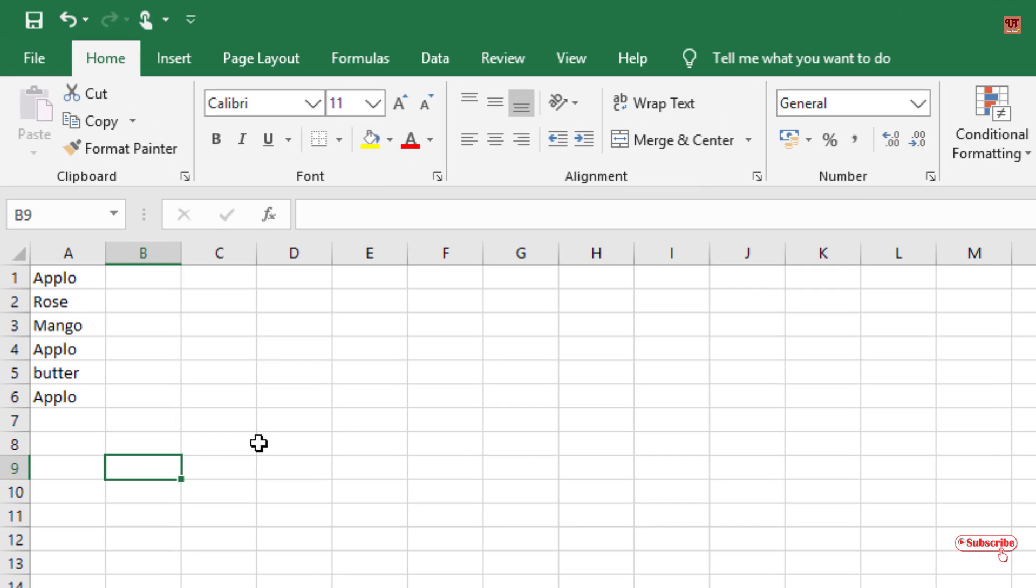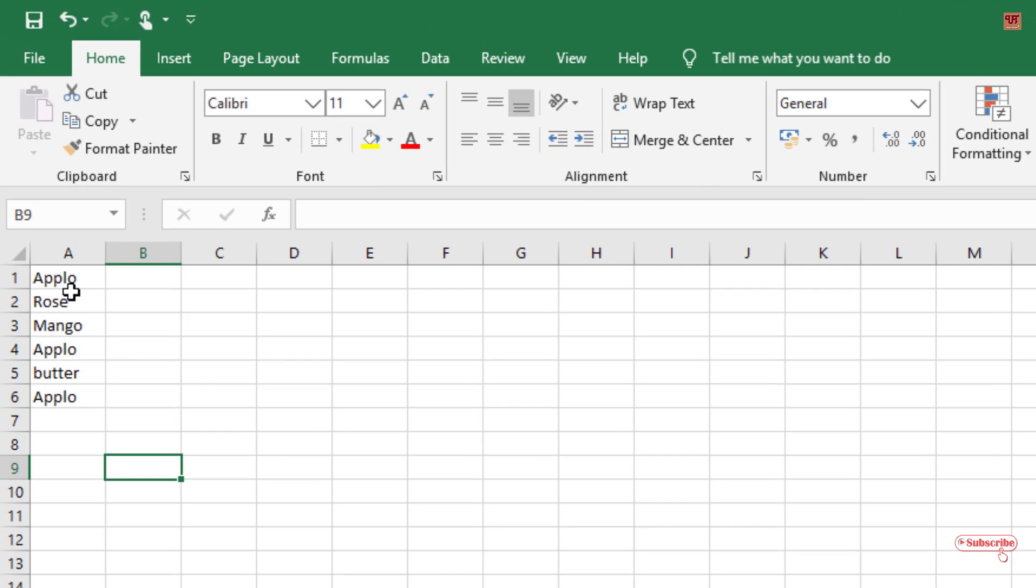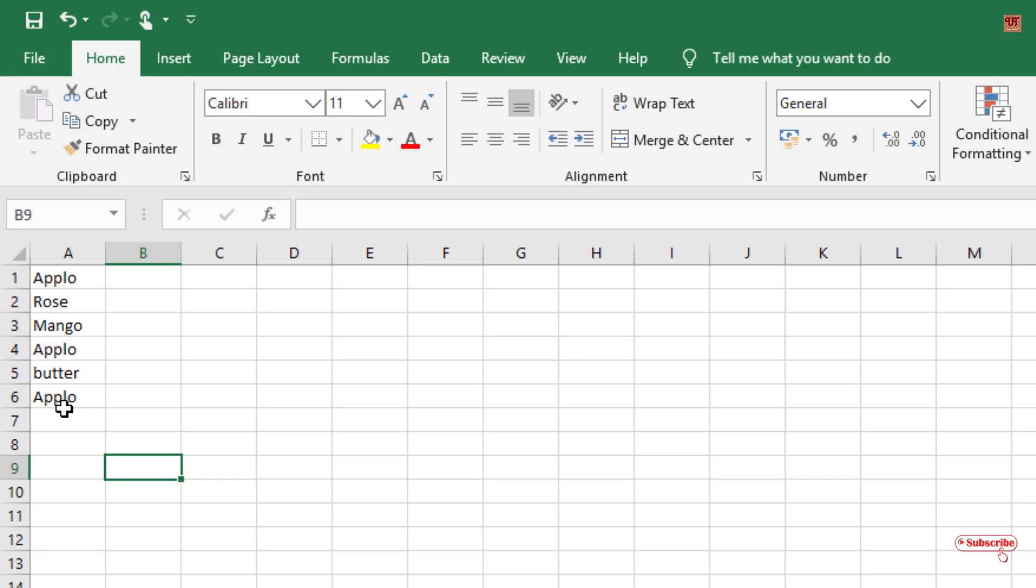So finally you can see here, suppose you made some spelling mistakes. Like here it should be apple. You can see here three different mistakes I have done.